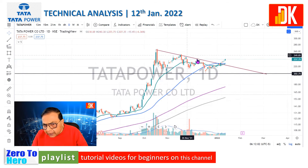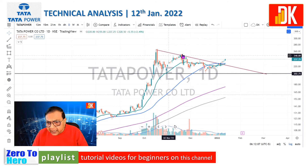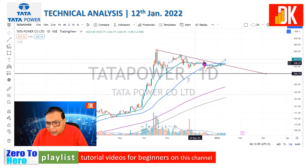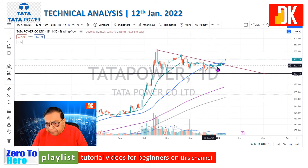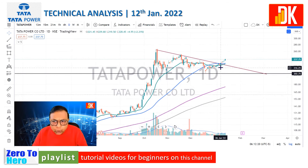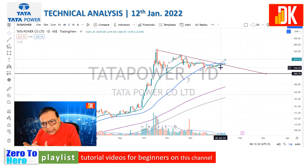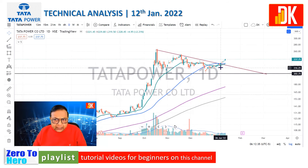This counter trend line was acting as a resistance, with price rejected multiple times. Finally, it was broken out on 6th January 2022 with a rise in volume. So it looks like the correction and consolidation is over and the stock is now resuming its uptrend after many days of consolidation and correction.